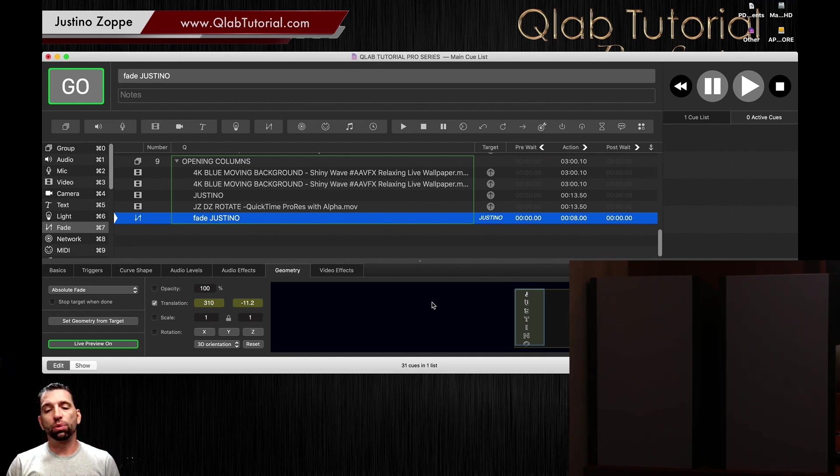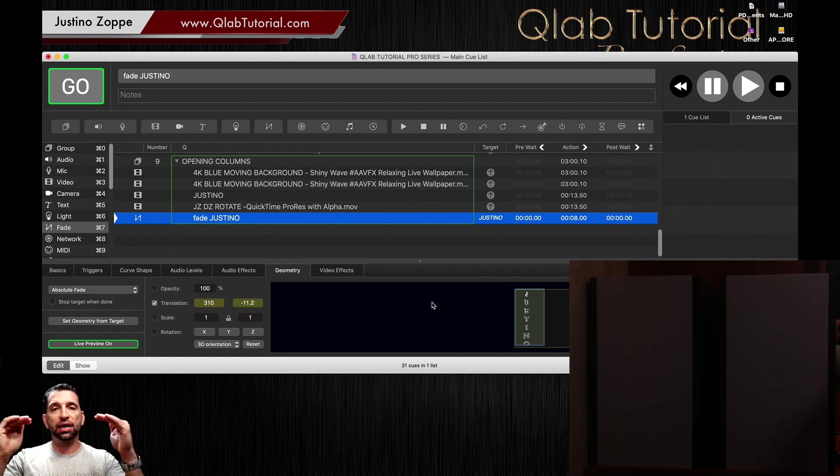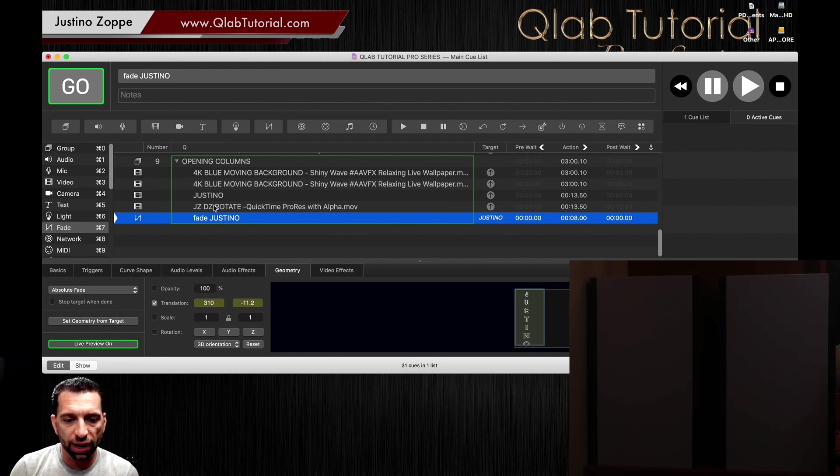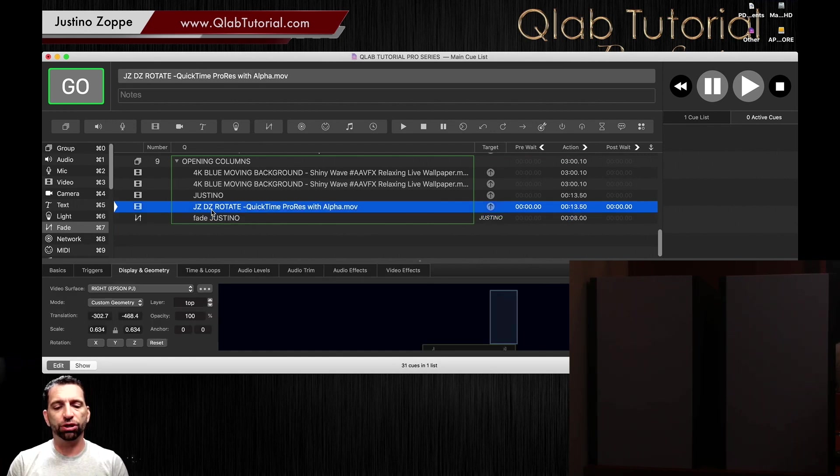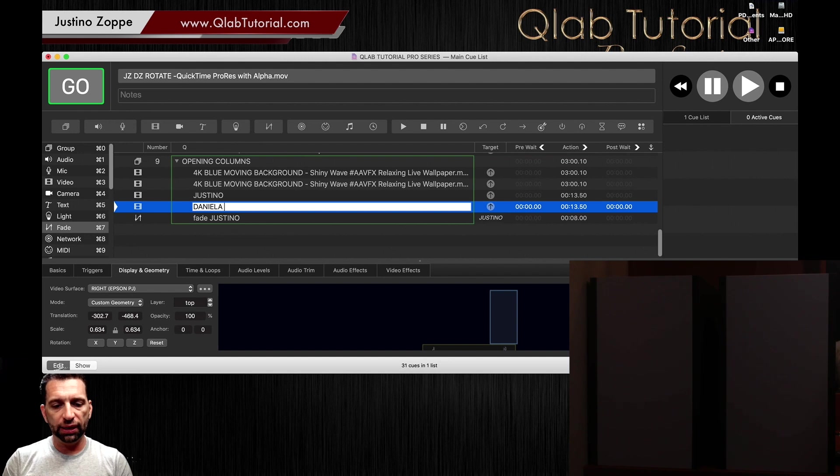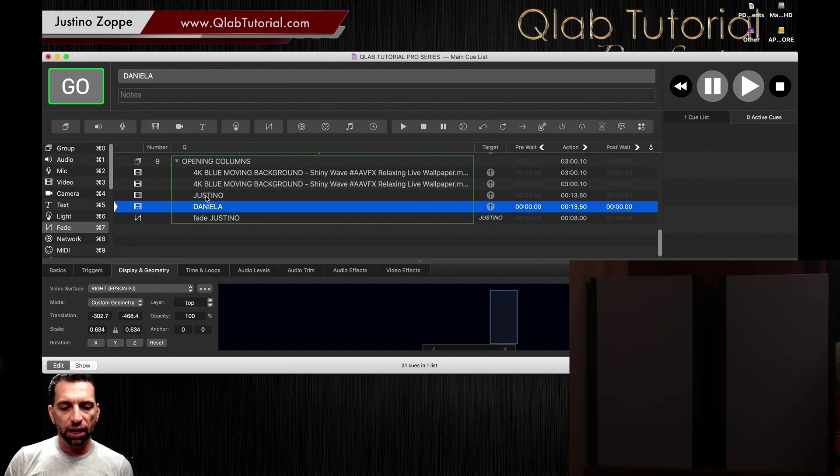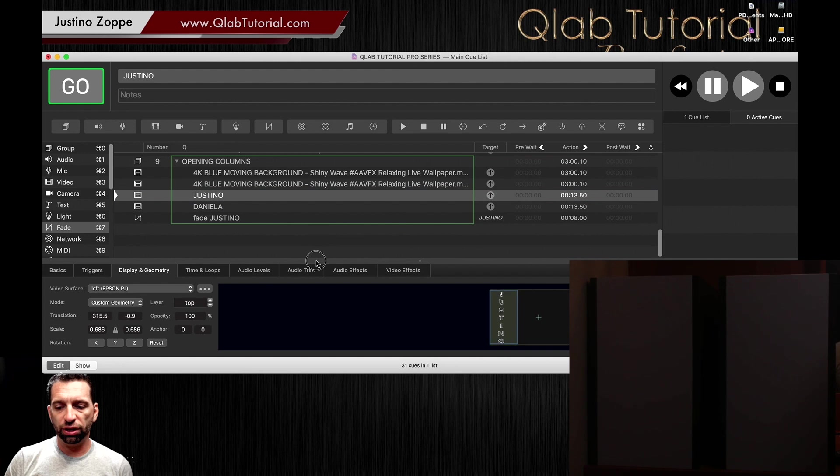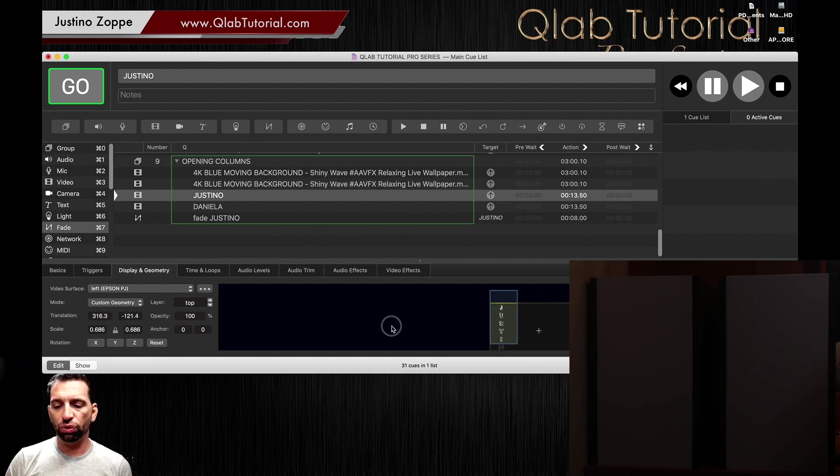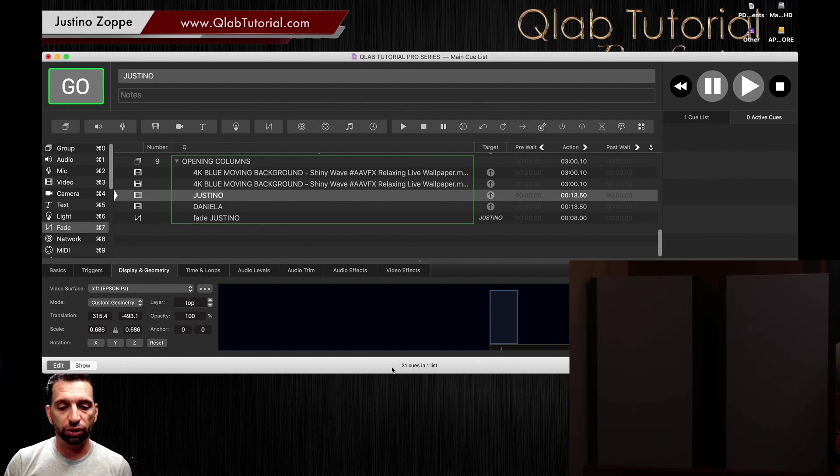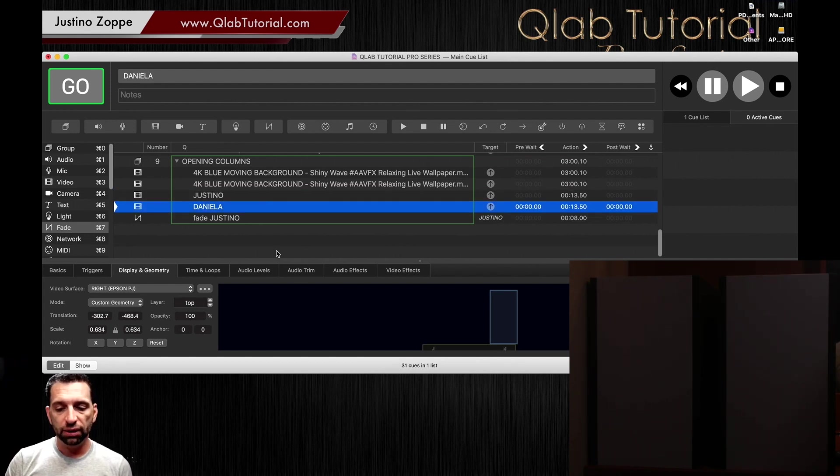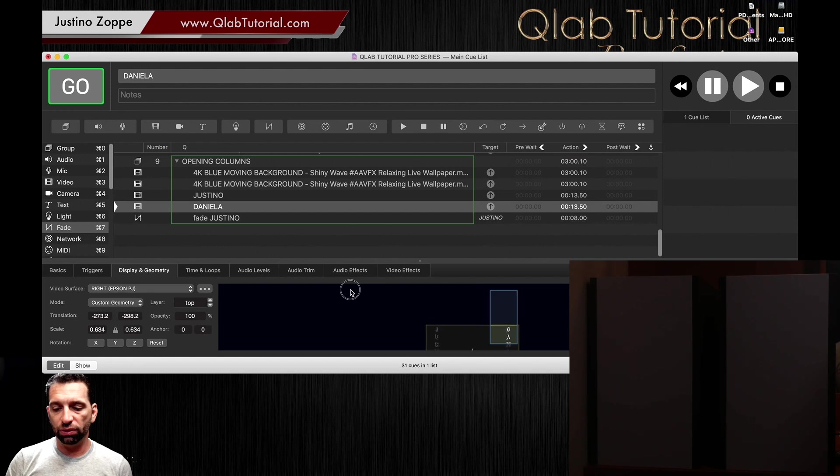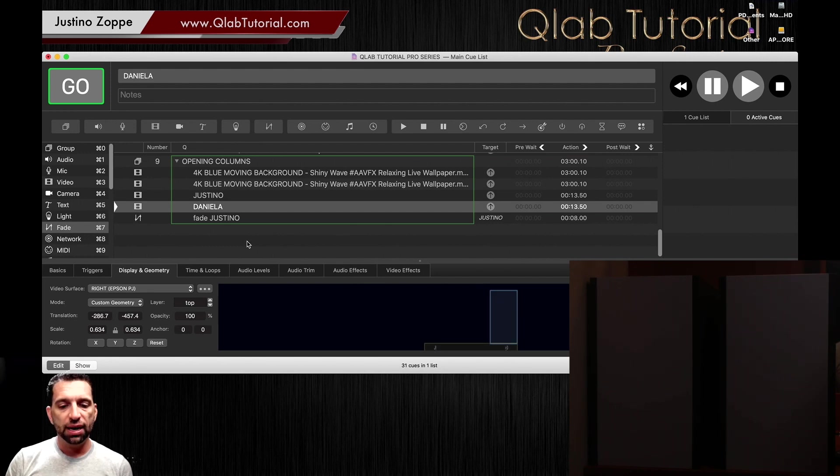All right, now to animate those titles, what we're going to do is we're going to put both of the titles off of the screen. So I've just labeled that one Justino. This one is going to be Daniella. You're going to see as I took it into custom geometry and now I dragged it off of the screen from the bottom, which is how I want it to come into the screen. Daniella I've already dragged it down off the screen like that.